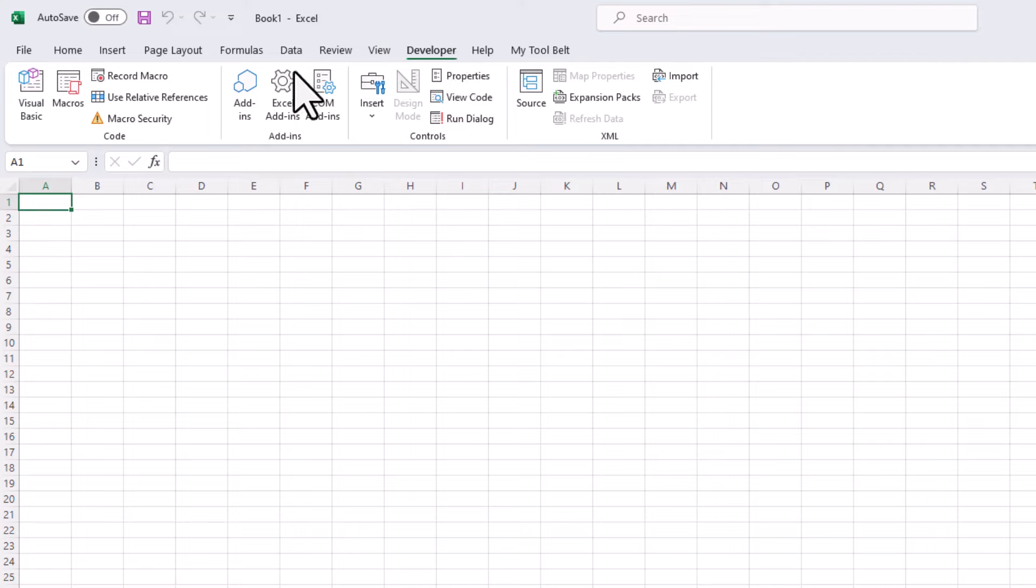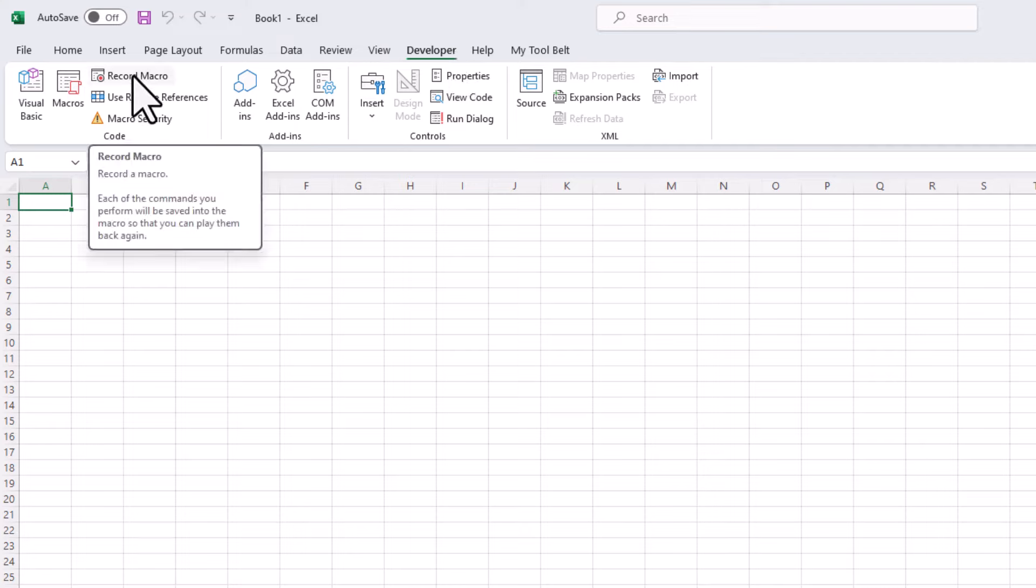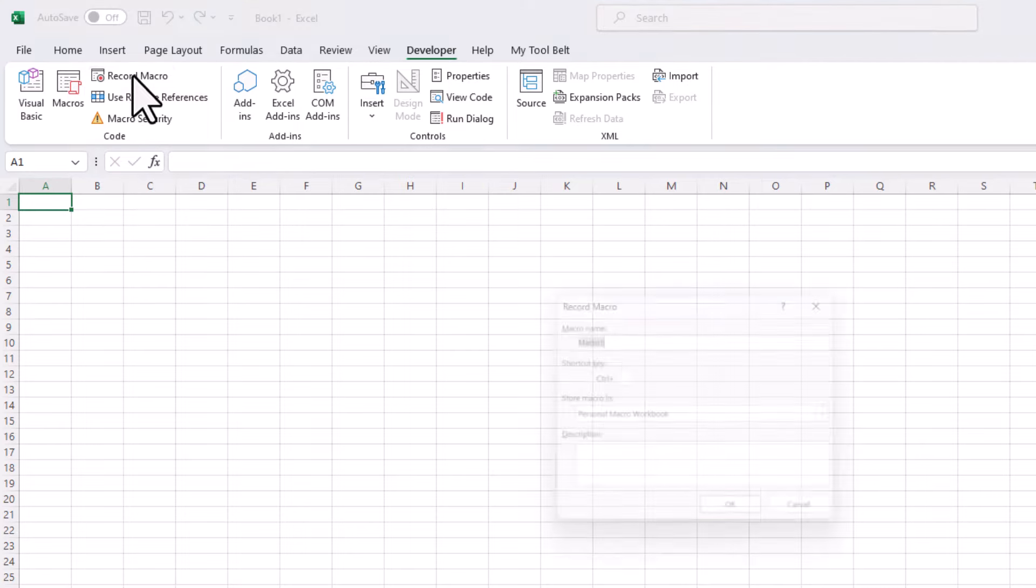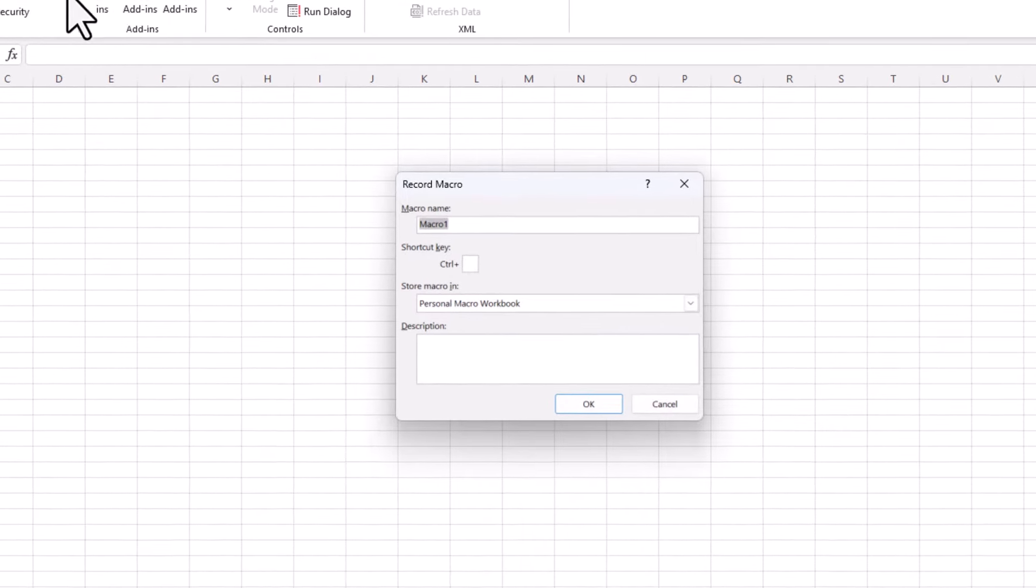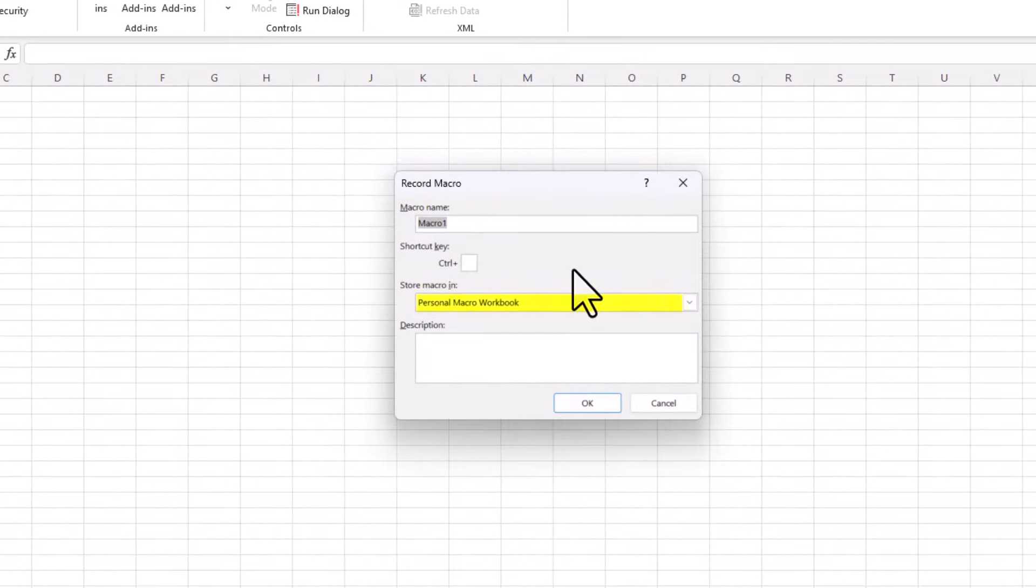Click on it, and then click the Record Macro button. In the window that pops up, ensure you have selected Personal Macro Workbook. Once you click on OK, Excel will create a new personal workbook for us in the background.